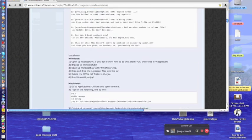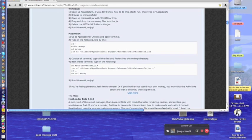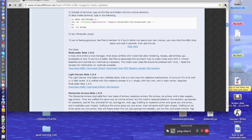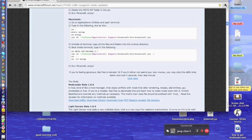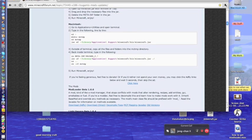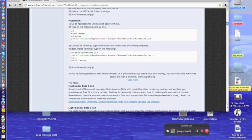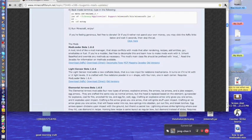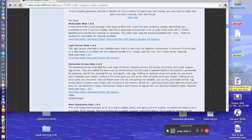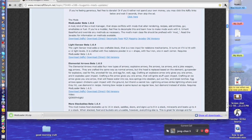Scroll down and here it says "For Macintosh" — it tells you how to do it, but I didn't follow those steps and it worked fine. If it doesn't work for you, I would do it, but for me I didn't need to. ModLoader beta 1.6.6 is the current version, so download the direct link, which is the one I used. You can also use AdFly but I don't know what that is.